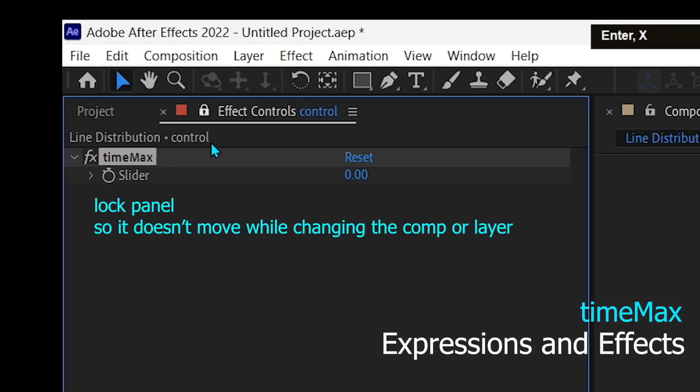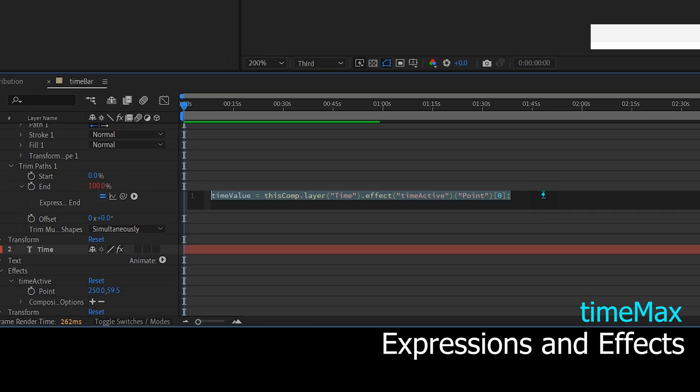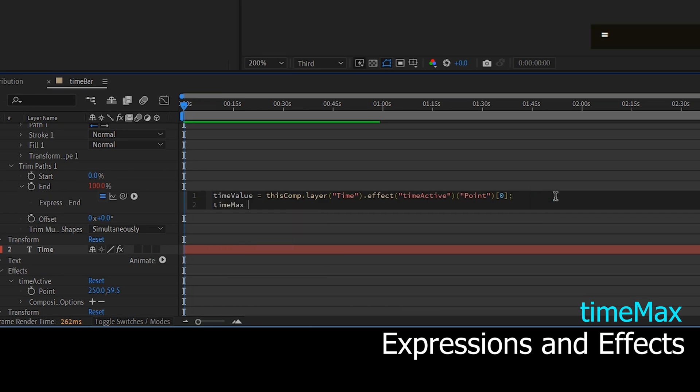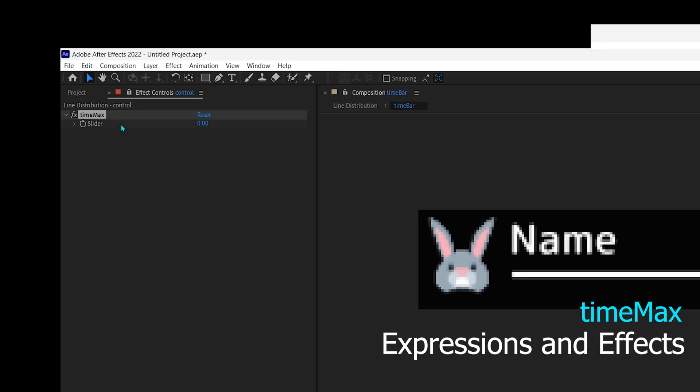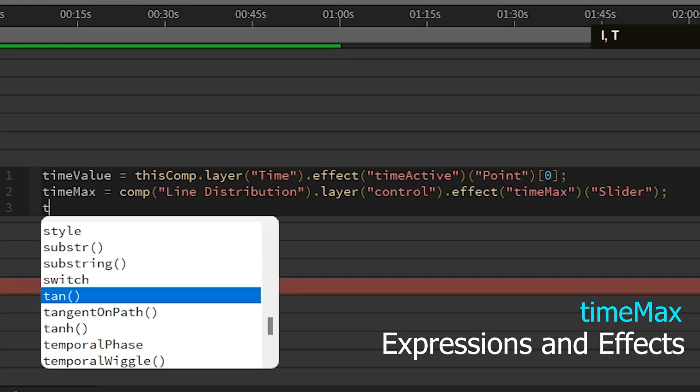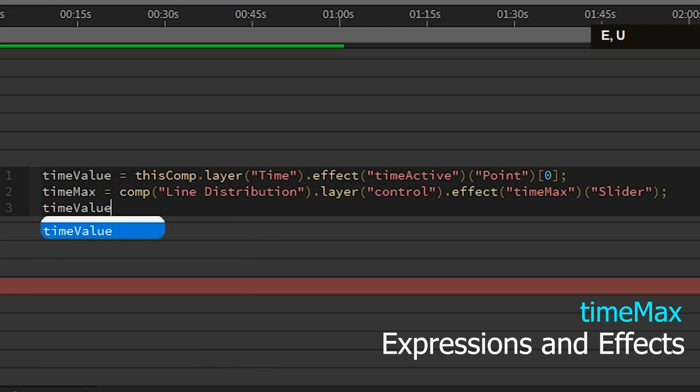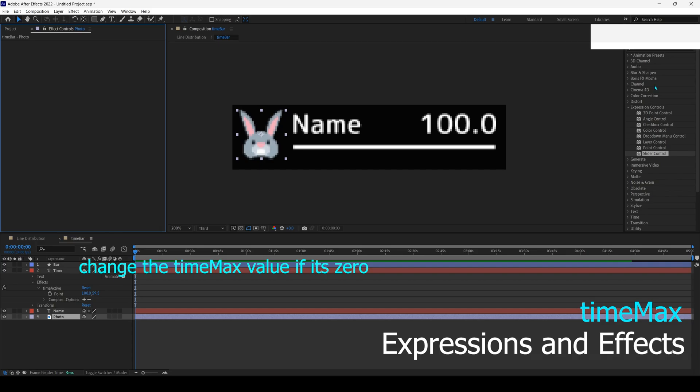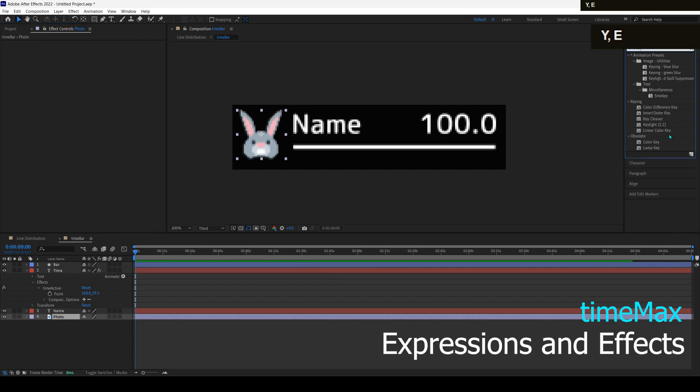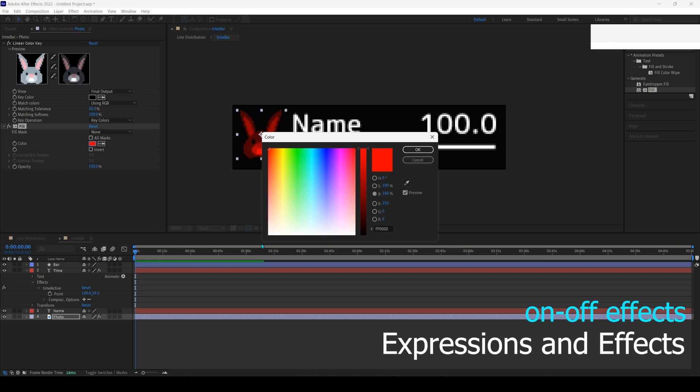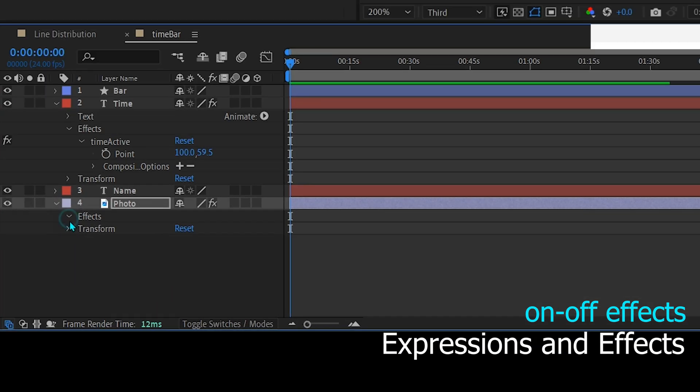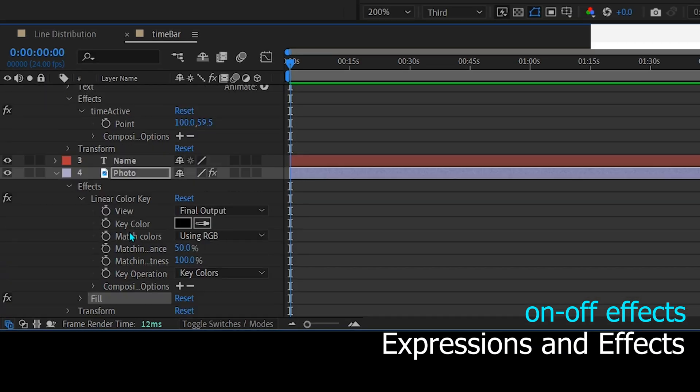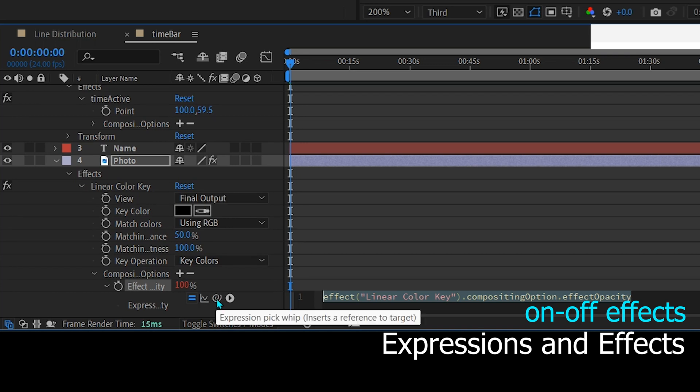Lock the effects panel and link the end trim path expression on the time bar to the time max effect. And add the expression time value times 100, since the value is in percent, divided by time max on off effects. You can add any effect and link that effect to the second output value of time active.